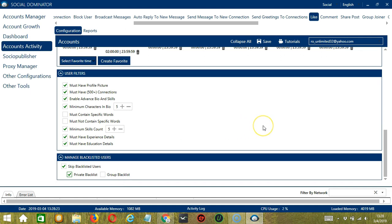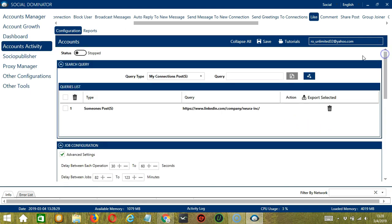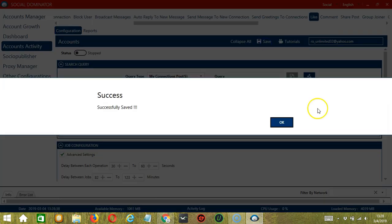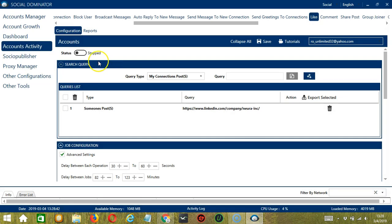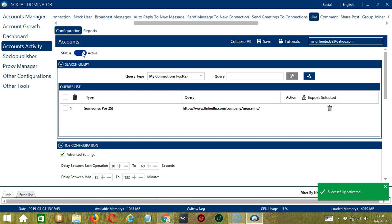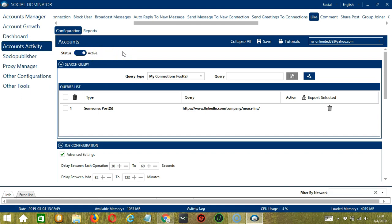When you're satisfied with all the configurations and are ready to start liking posts on LinkedIn, let's scroll up and click Save. Success. Then click the Status button to make it active. Now that it's active, let me show you another option in automating like on LinkedIn using Socinator.